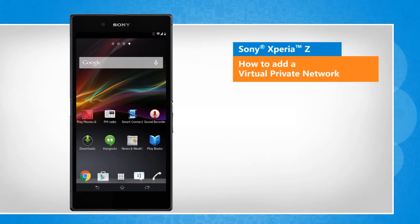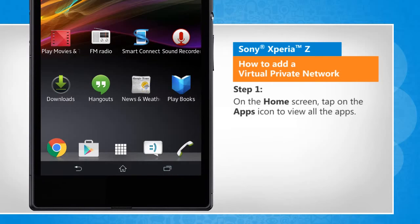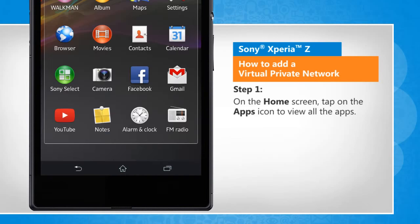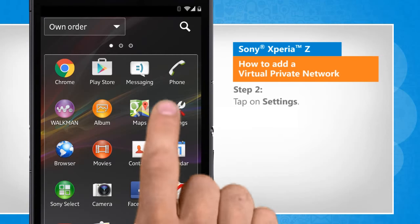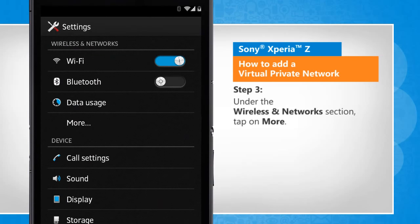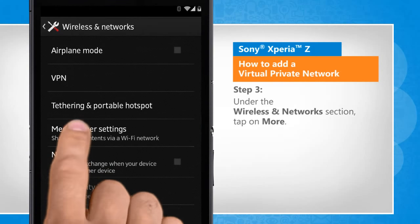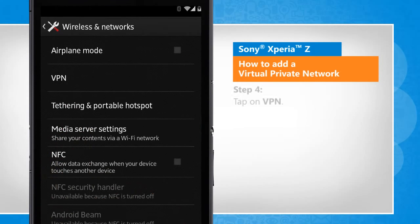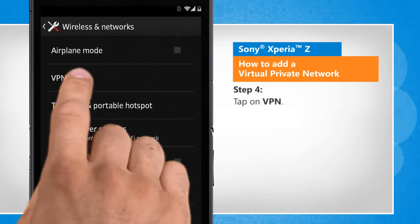Screen transitions shown here are a bit different from the real-time transitions on the device screen. On the home screen, tap on the apps icon to view all the apps. Tap on Settings. Under the Wireless and Networks section, tap on More. Tap on VPN.